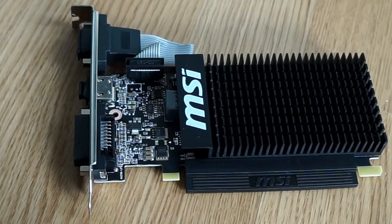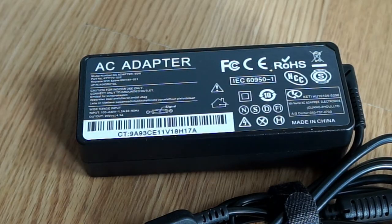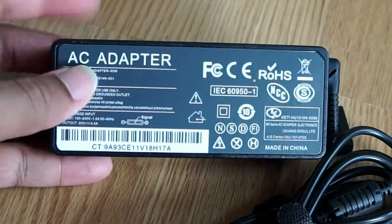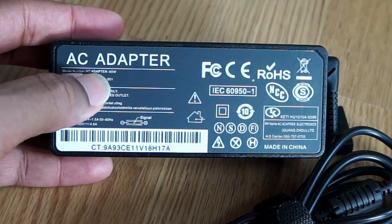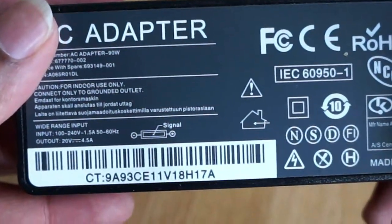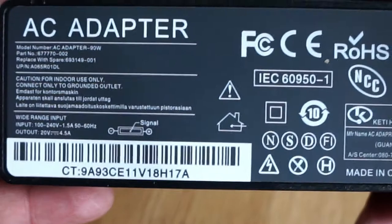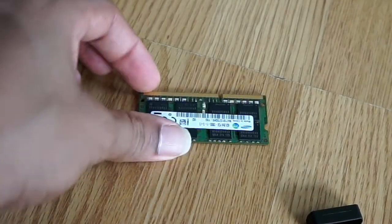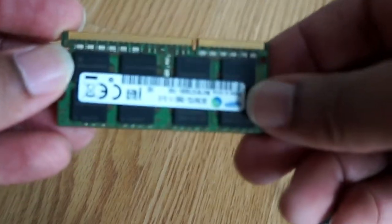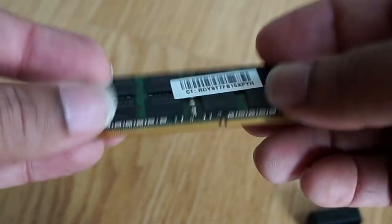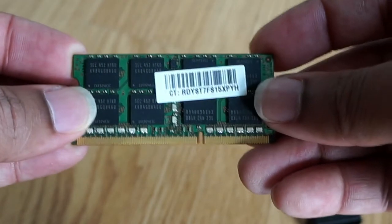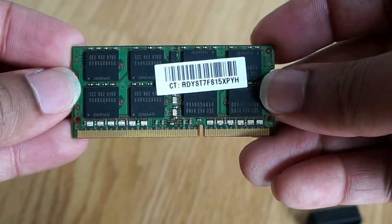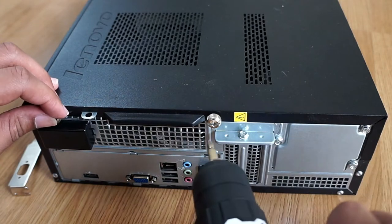Because this computer has got a laptop motherboard inside, you can only upgrade the power supply with an external power supply. There's no internal power supply, so you can just pick up from eBay a 90 watt which will be okay for GT710.